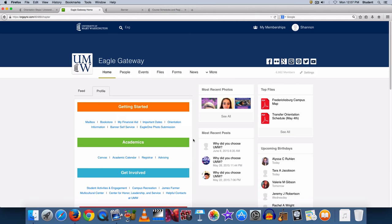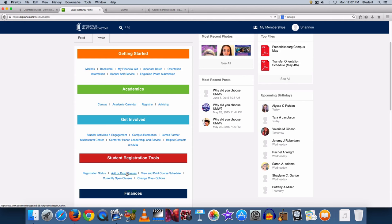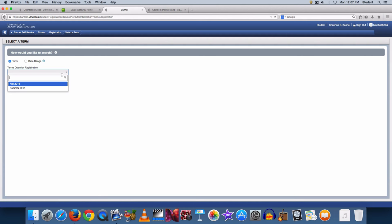This is the Eagle Gateway portal home page. Scroll down to the section header Student Registration Tools and select Add or Drop Classes to change your schedule. In the registration screen, choose Register for Classes. You will need to select a term for which you are registering. Select Fall 2015 and then click Continue.